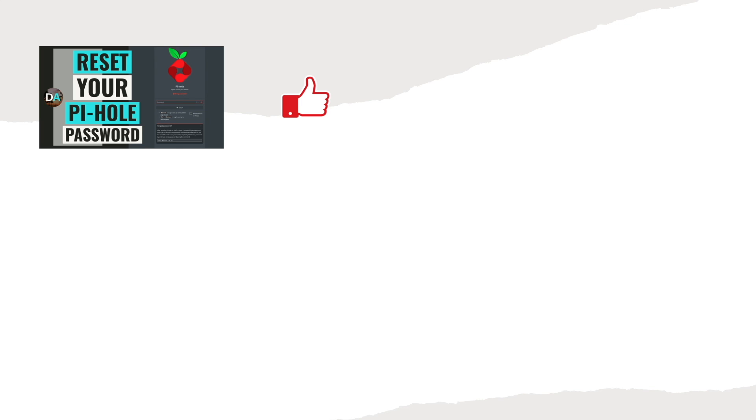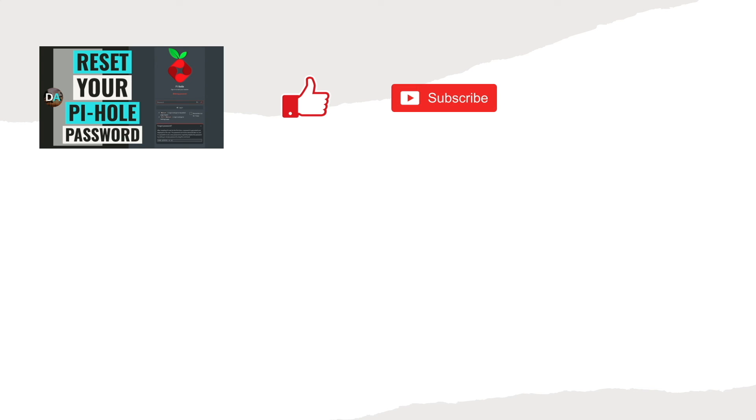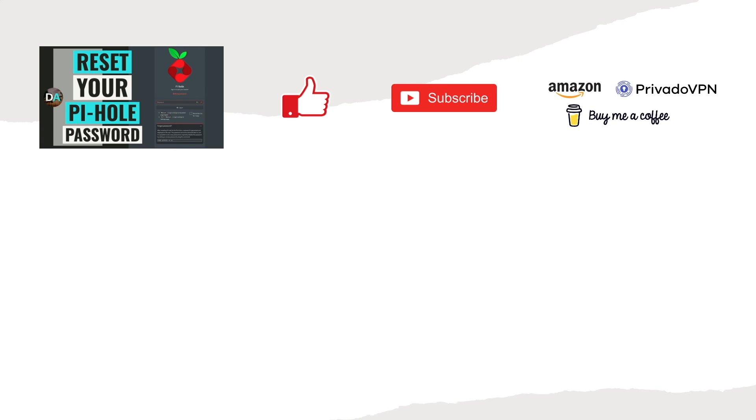Also, if you found this video informative, consider subscribing to this channel as well, and consider supporting my work by checking out the options available in the support this channel section in the description below. Thanks so much for watching.